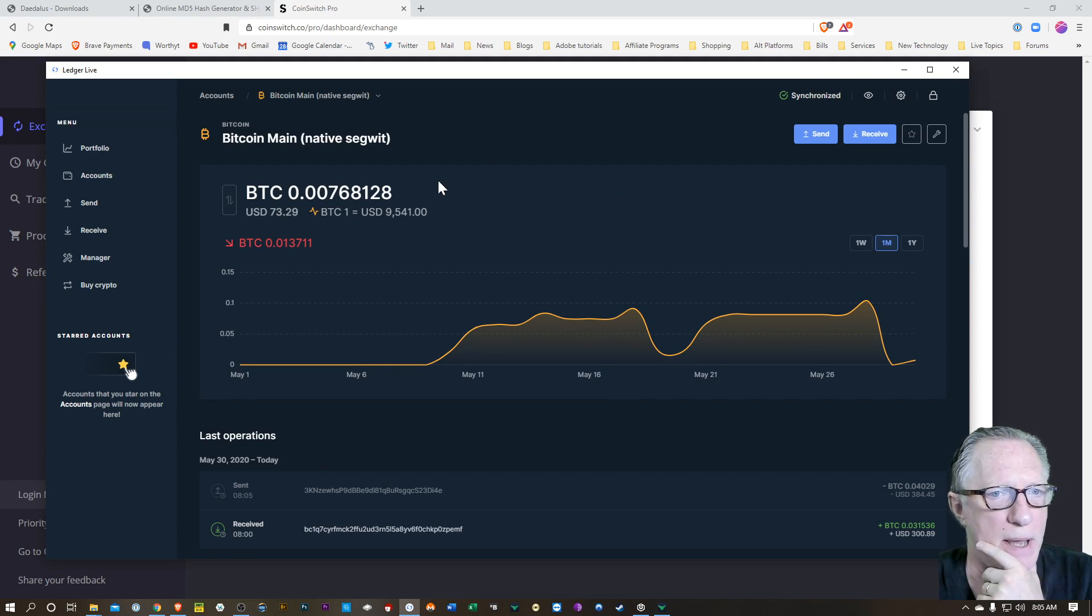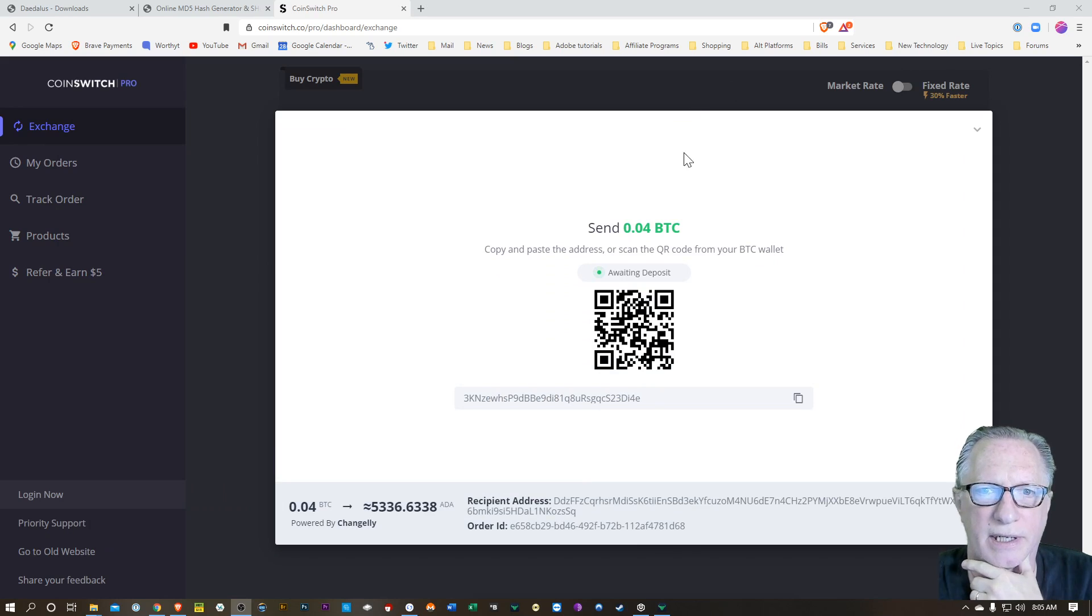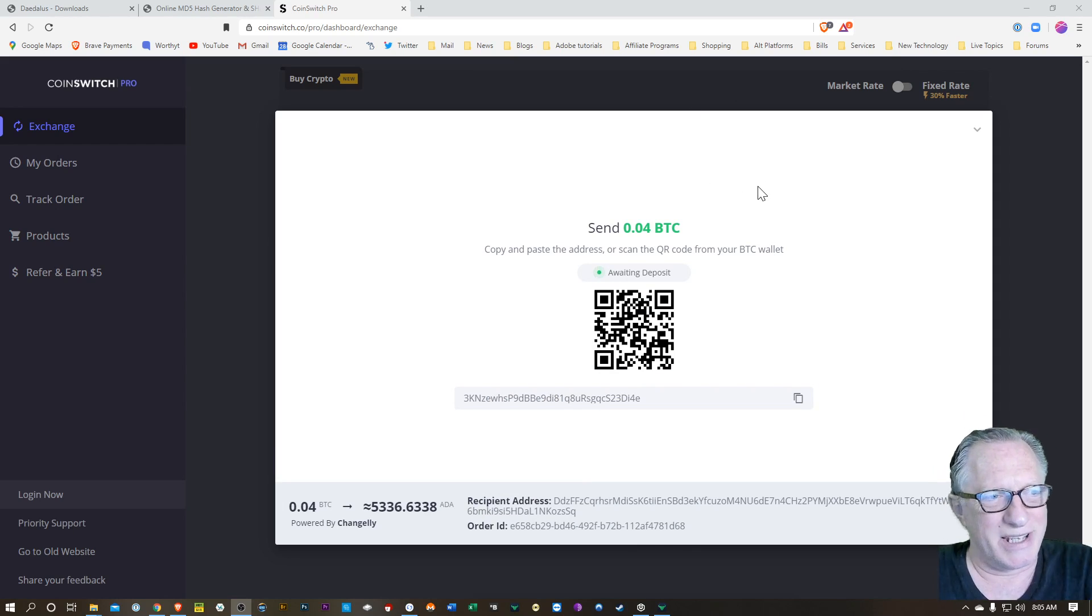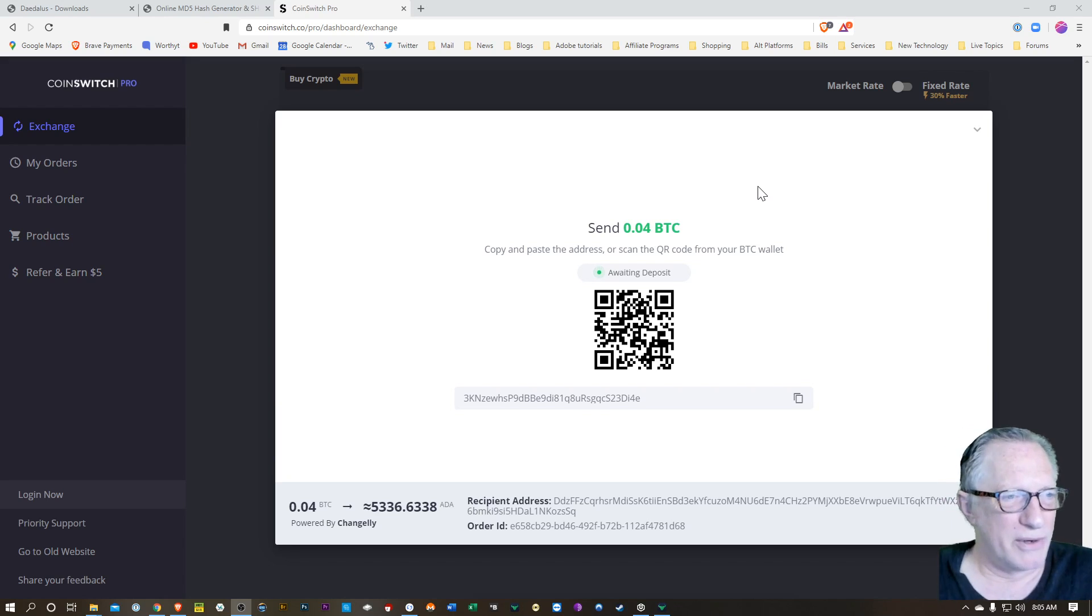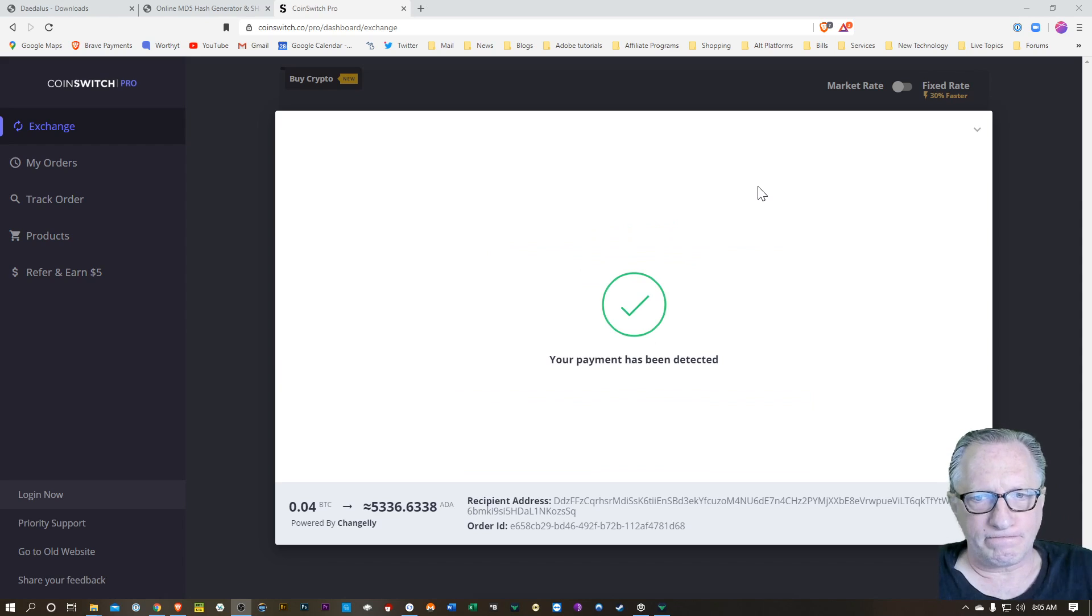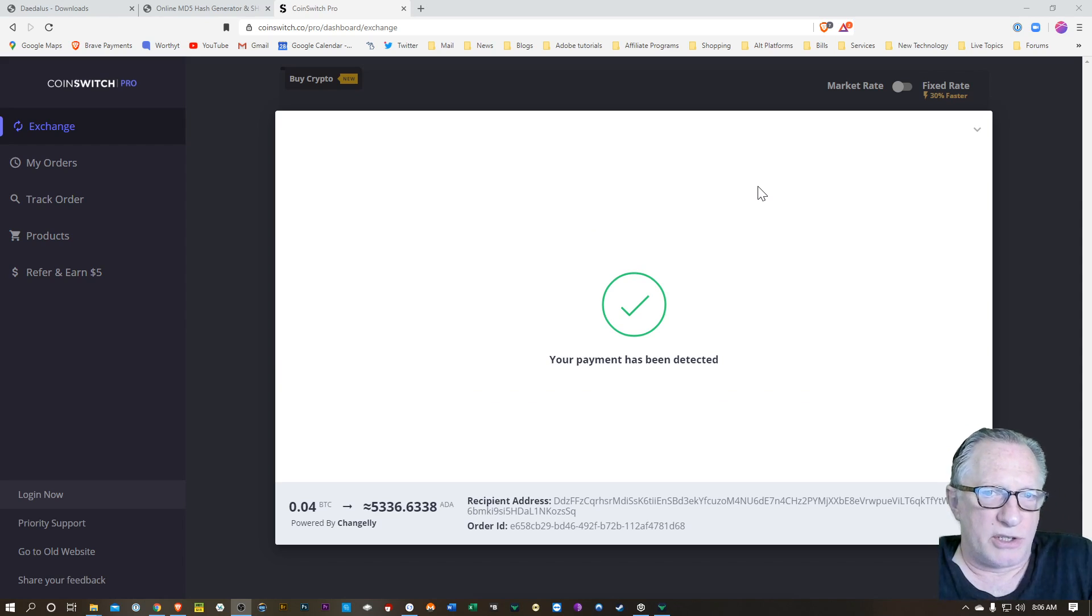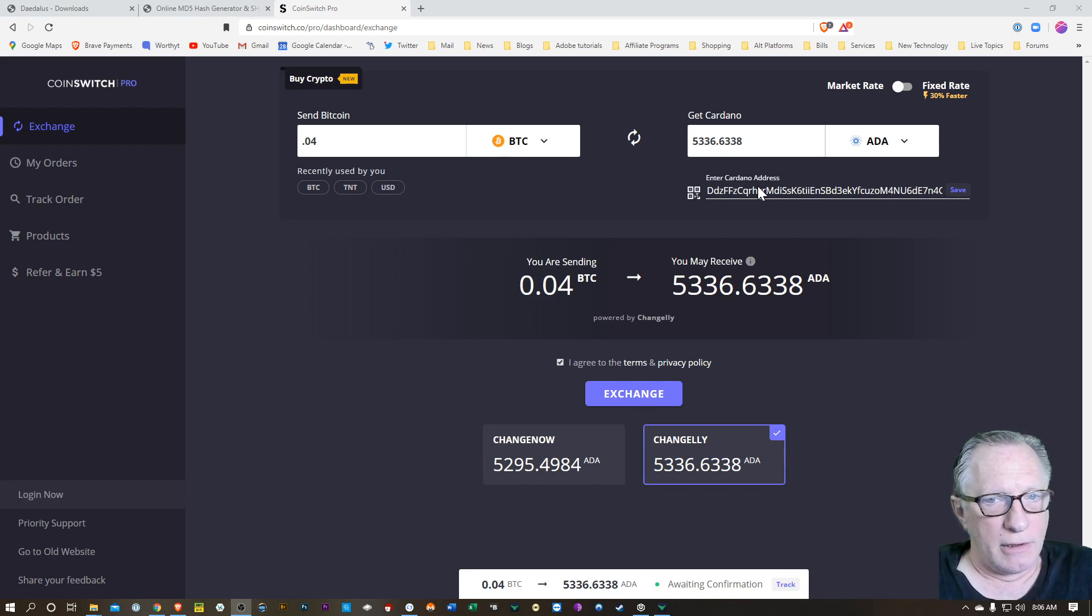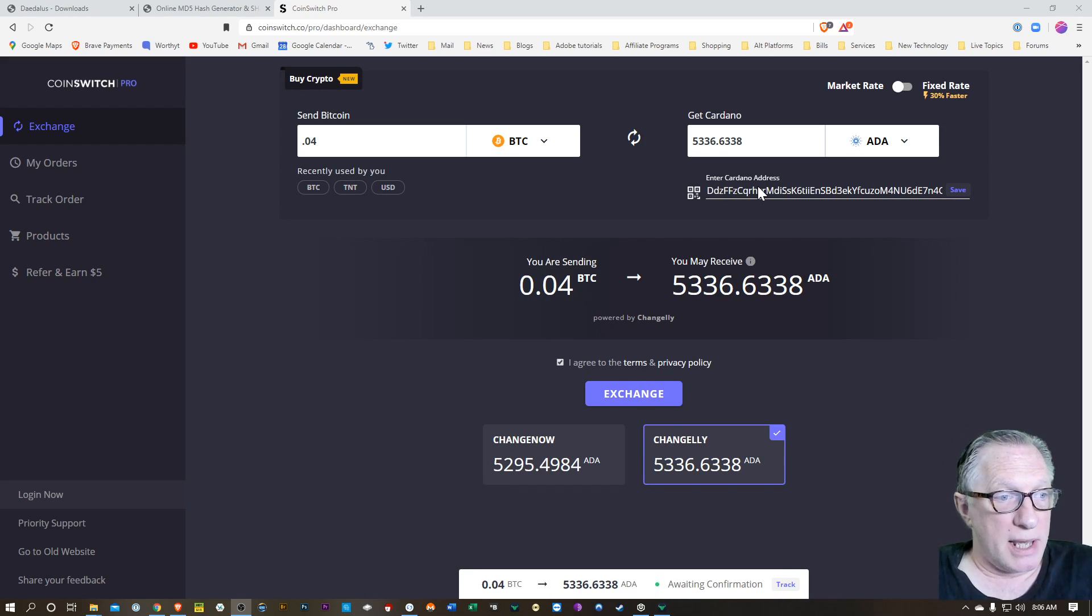And there goes my transaction. So my Bitcoin balance goes down. I can go over here and just keep an eye on CoinSwitch. Keep an eye on CoinSwitch and wait for my Bitcoin to arrive. So it detected the Bitcoin. I'm basically just trading Bitcoin for ADA. That's all I'm doing. So it's going to end up in my ADA wallet.